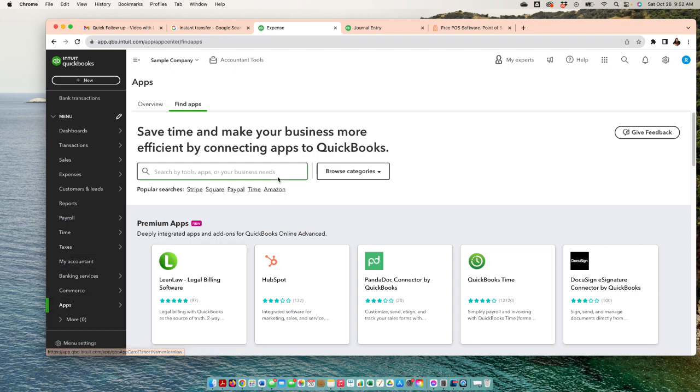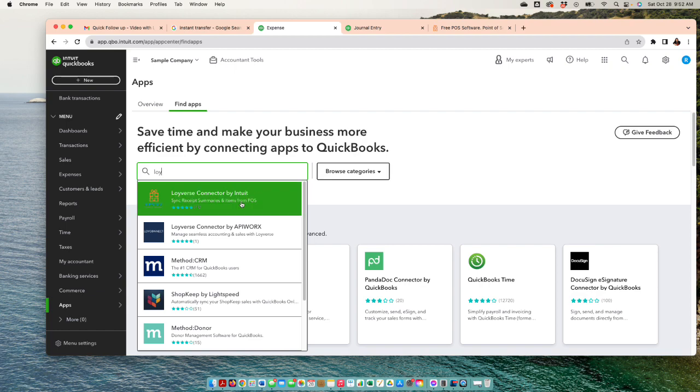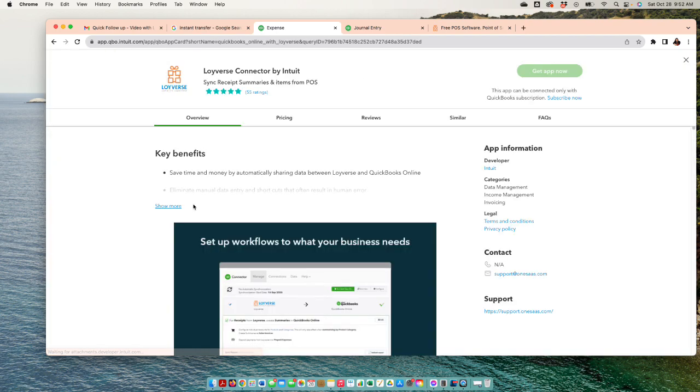We're gonna go ahead and click on apps here, and we're gonna search for the app that we're looking for, which is Loyverse. We have a video that talks about integration, and one thing you want to see is the review - the integration review, that's very important - and also the cost.